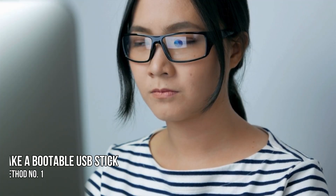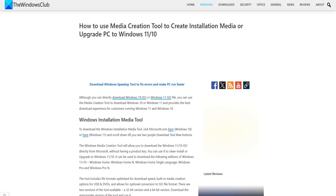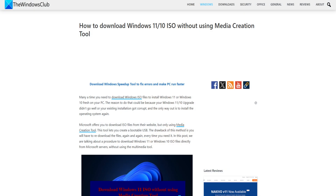Method 1: Make a bootable USB stick. To make bootable media, you should use the Media Creation tool. But you can also do it without using the Media Creation tool by following this guide.